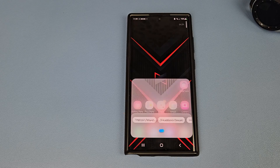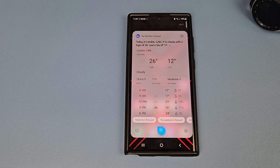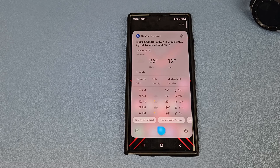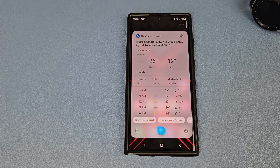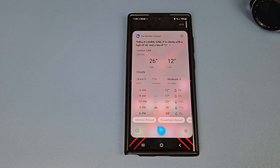In London: today in London, Canada, it was clear at 14 degrees from 12 a.m. to 1 a.m. From 1 a.m. to 5 a.m. it was cloudy with temperatures ranging from 13 to 12 degrees. From 6 a.m., through to 10 p.m., it will be cloudy with temperatures between 26 and 12 degrees.